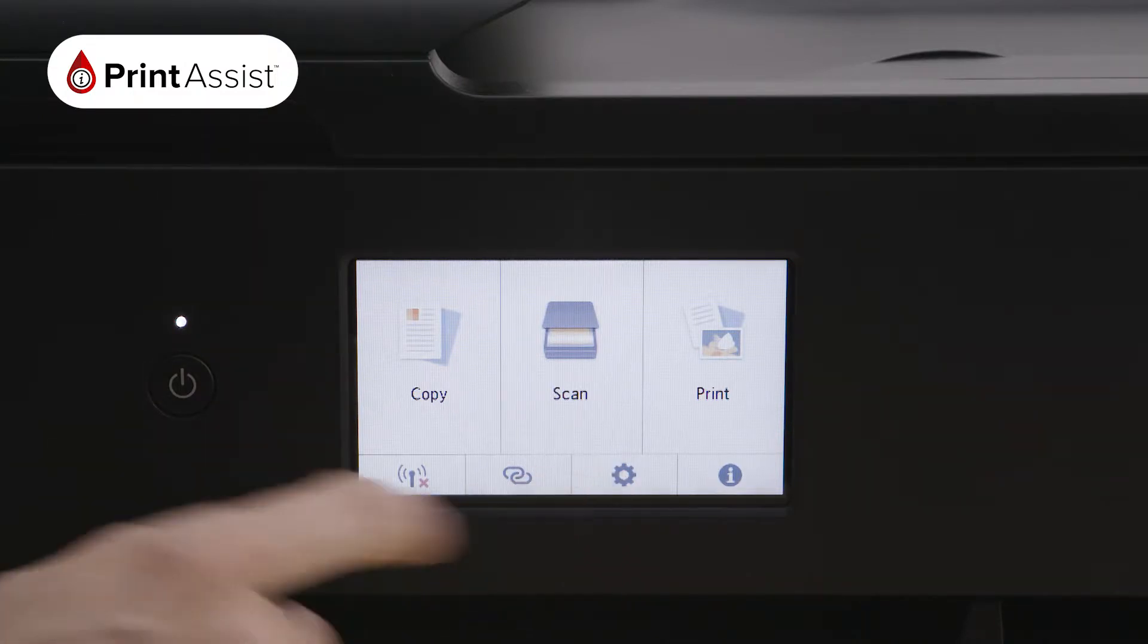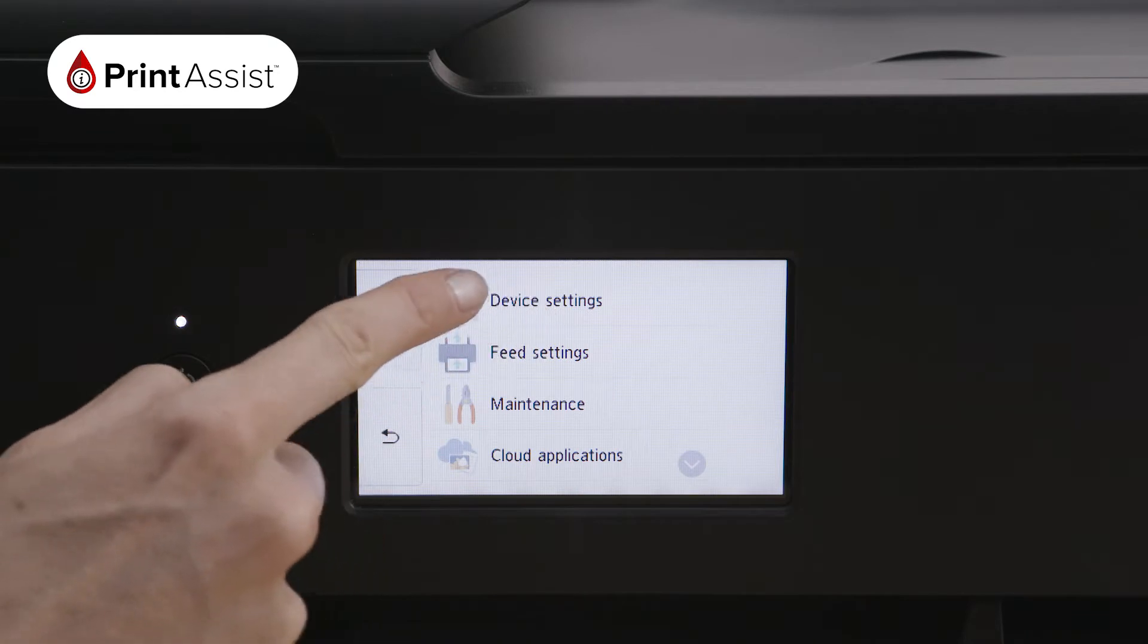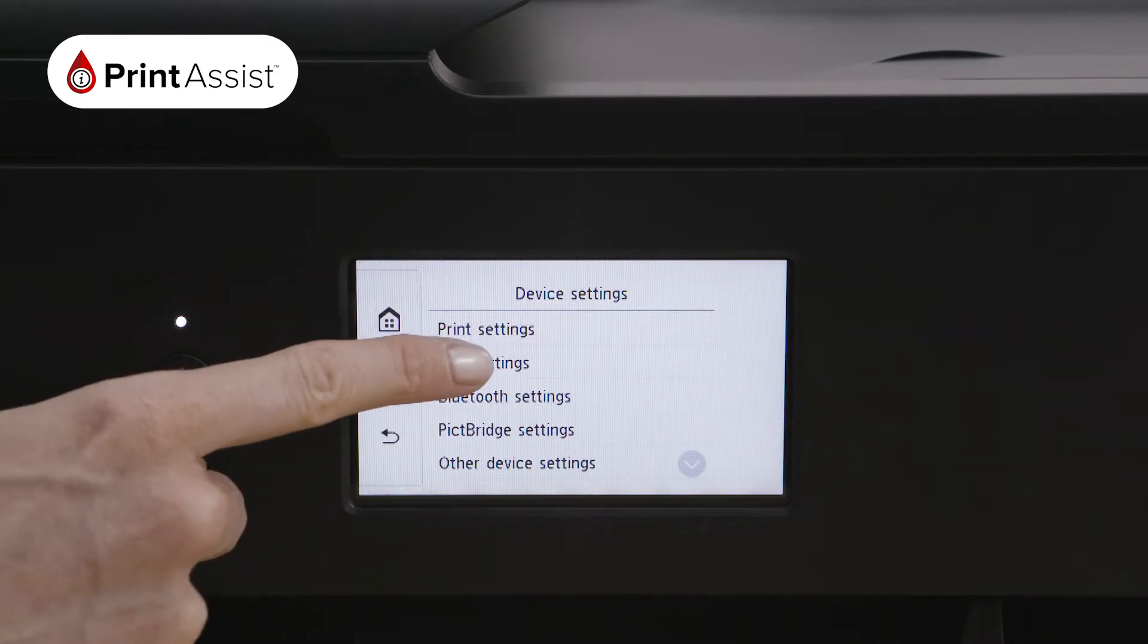Using your touchscreen, make the following selections: press device settings and then LAN settings.